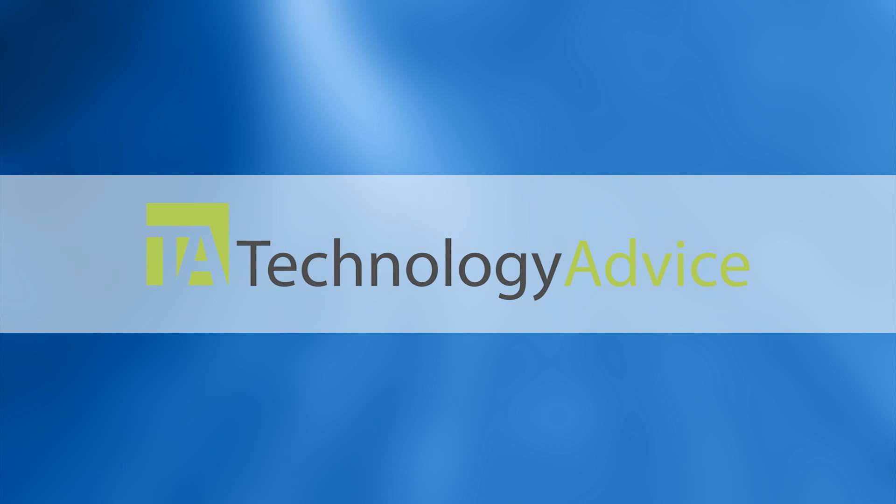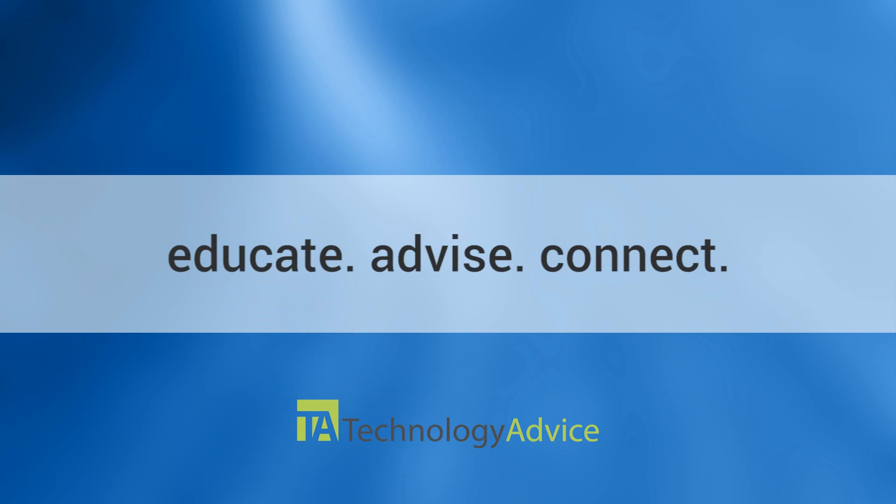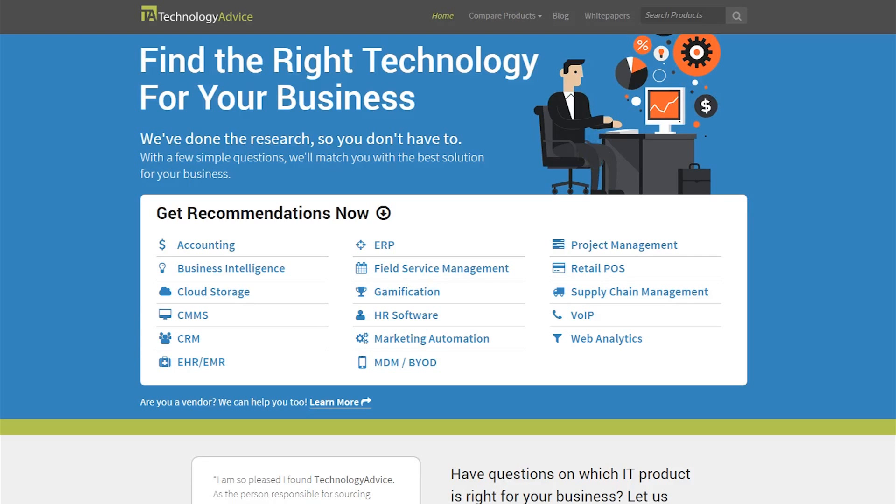Our mission is to educate, advise, and connect buyers and sellers of business technology, and one of the ways we do so is by providing unbiased reviews.